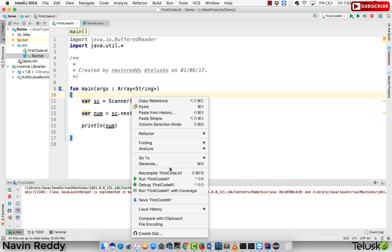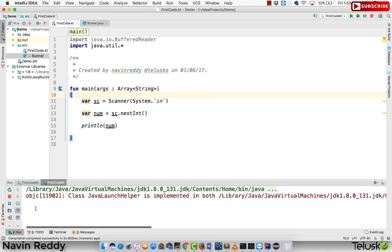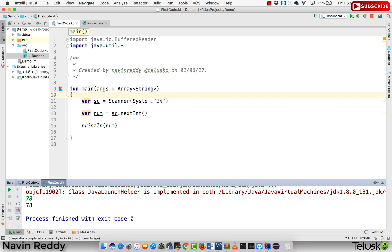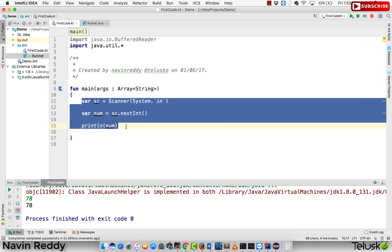Let's right click and run the code. It's waiting for input. I typed 78 and you got 78, right? It's that easy to take input. So here I'm taking the input and just printing it. You can try it out. So this is how you take input in Kotlin using Java syntax.